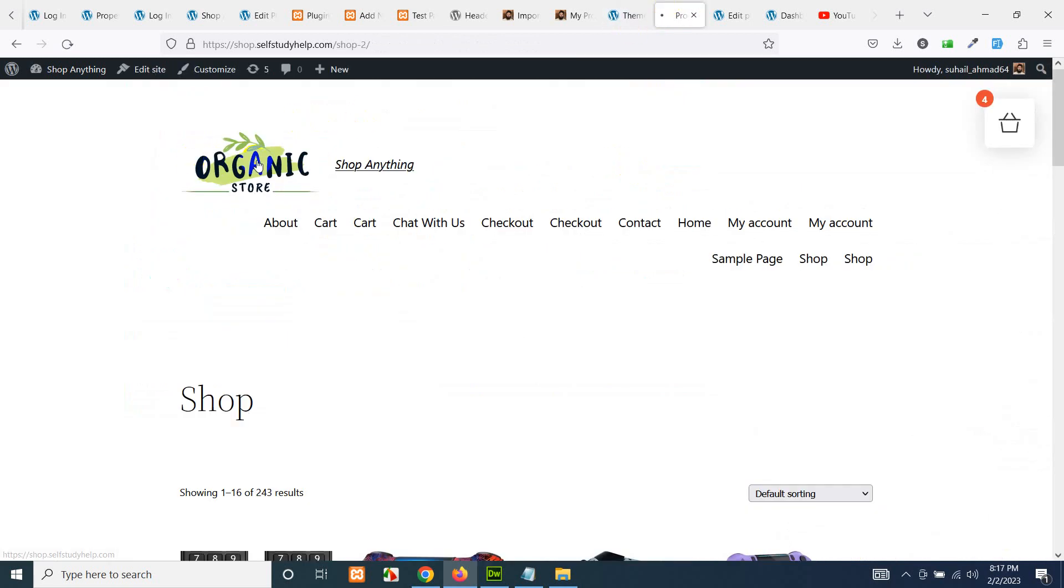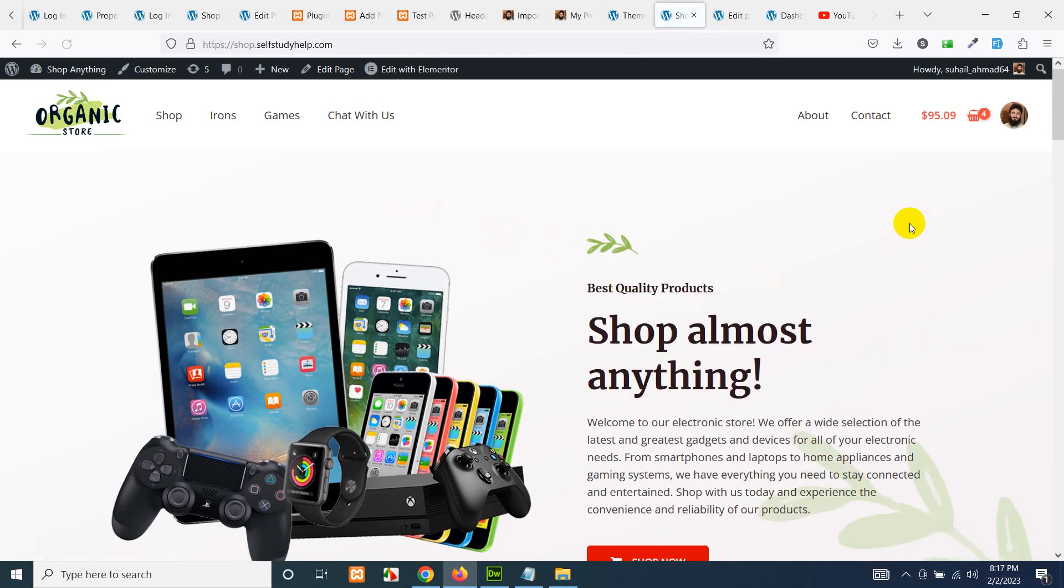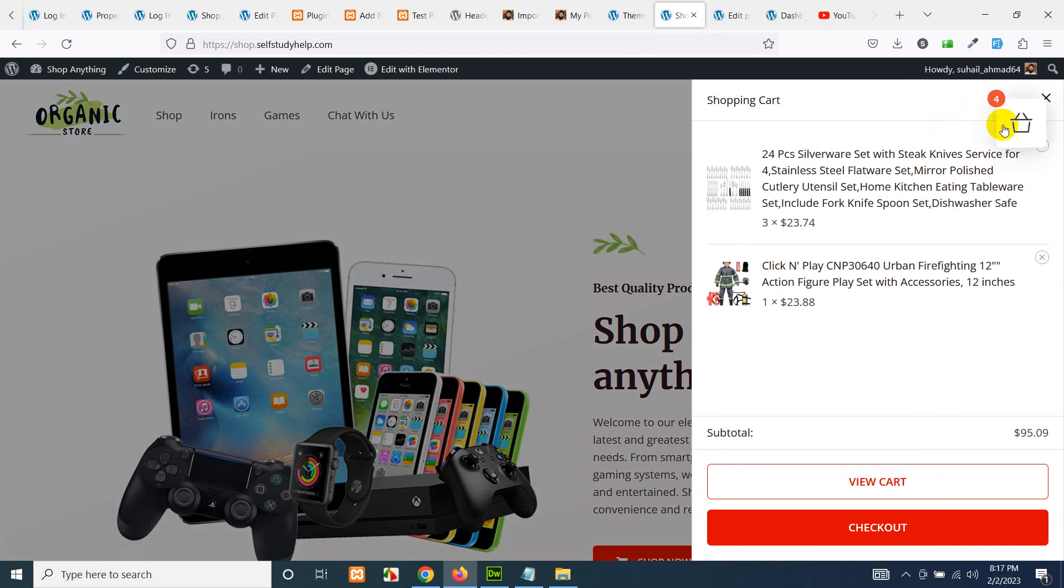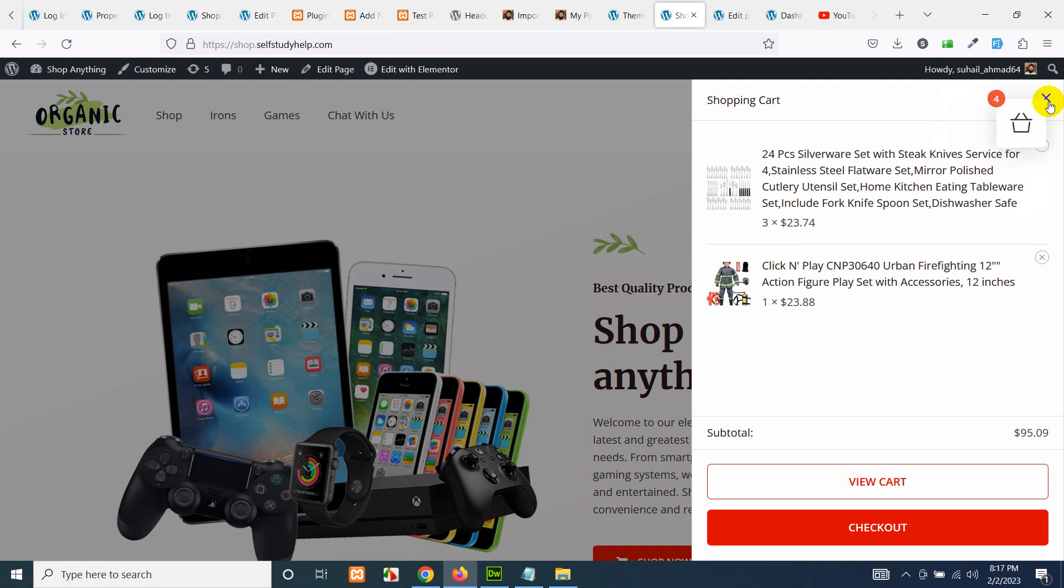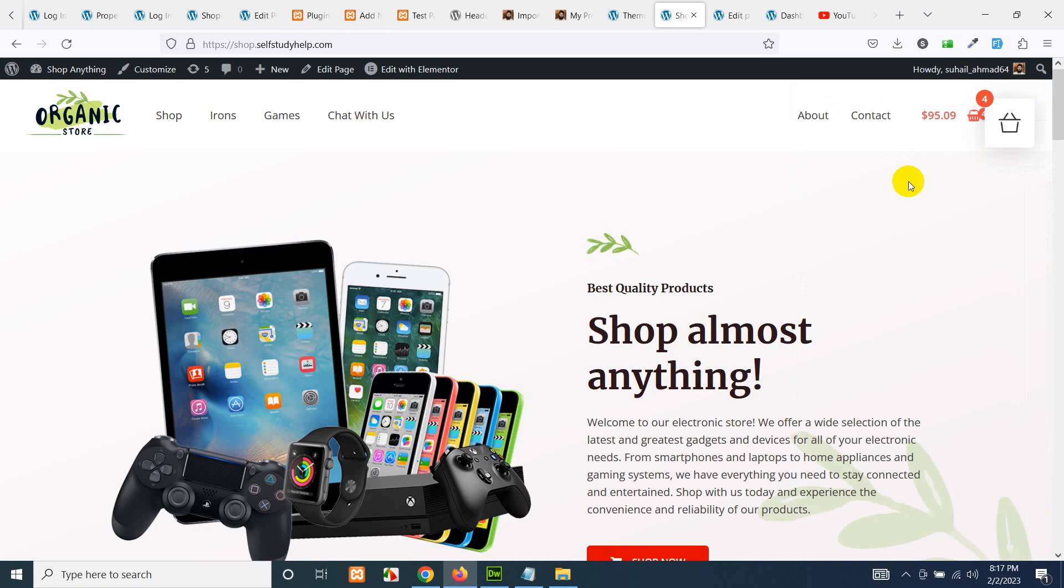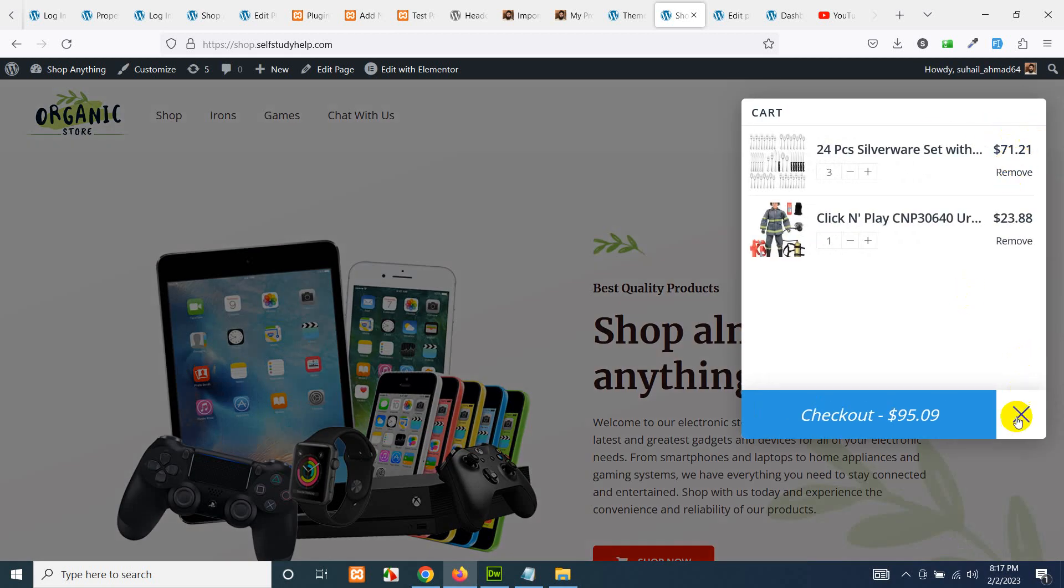And go to the front end. Let's check the home page. You can see we have the shopping cart icon here as well, and we are using this shopping cart icon as well.